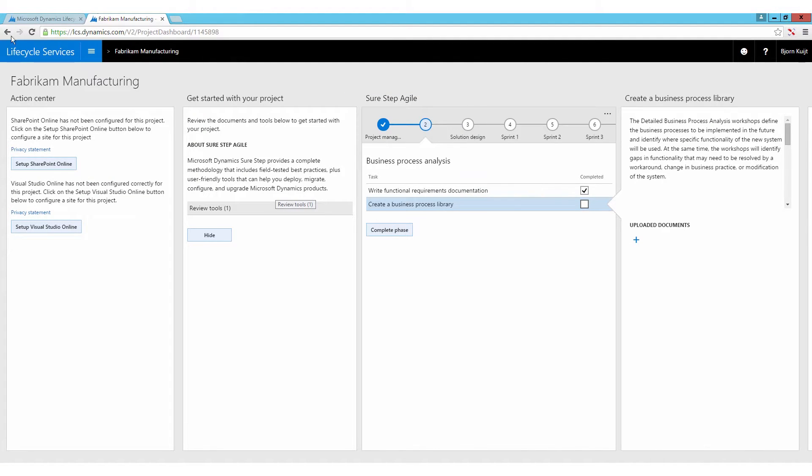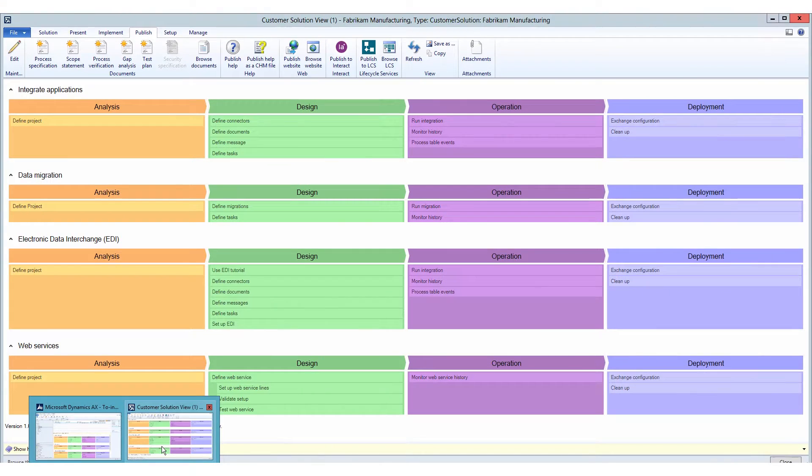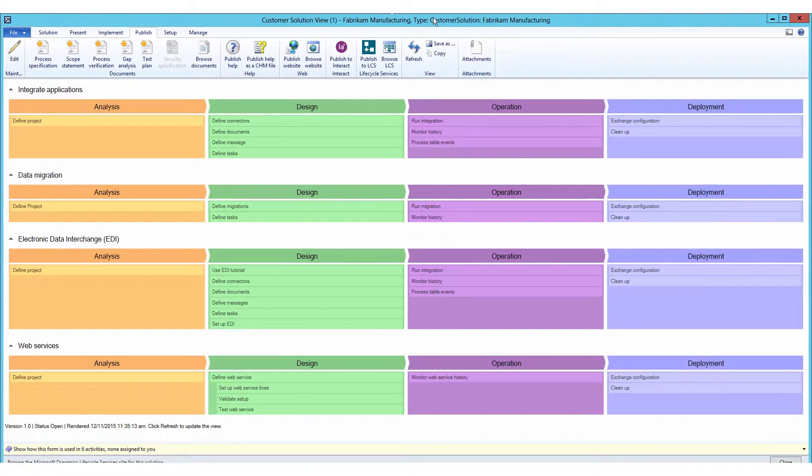As you can see here, Fabricam manufacturing is the right project. And that is exactly the same project that I am looking at right now over here in my BPM environment.